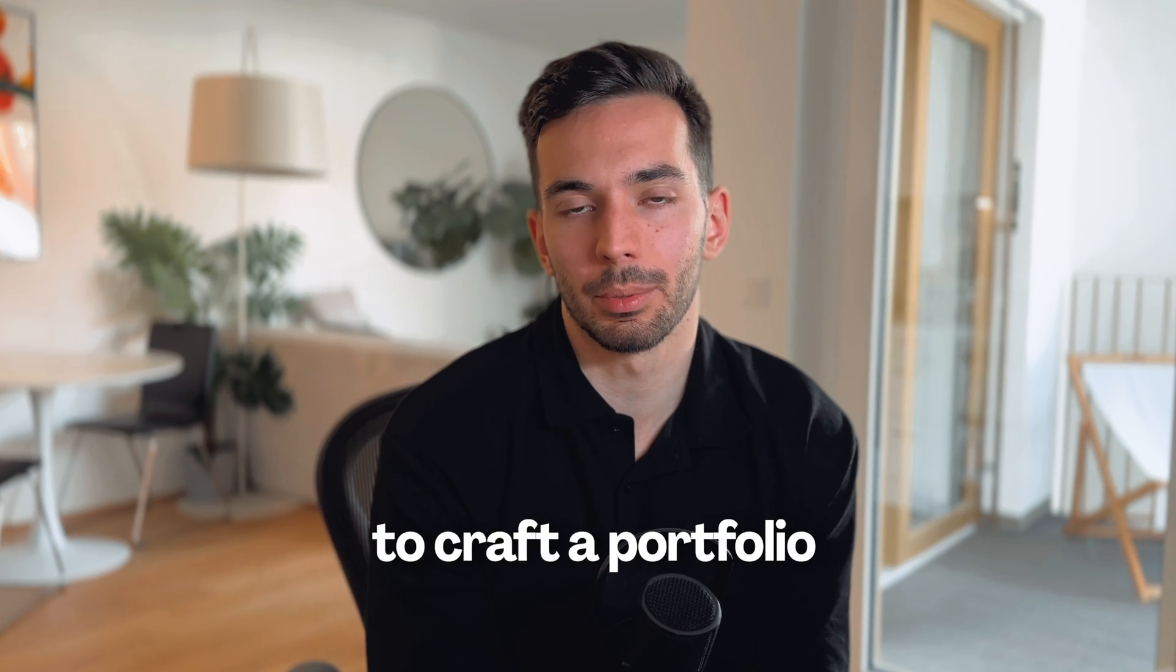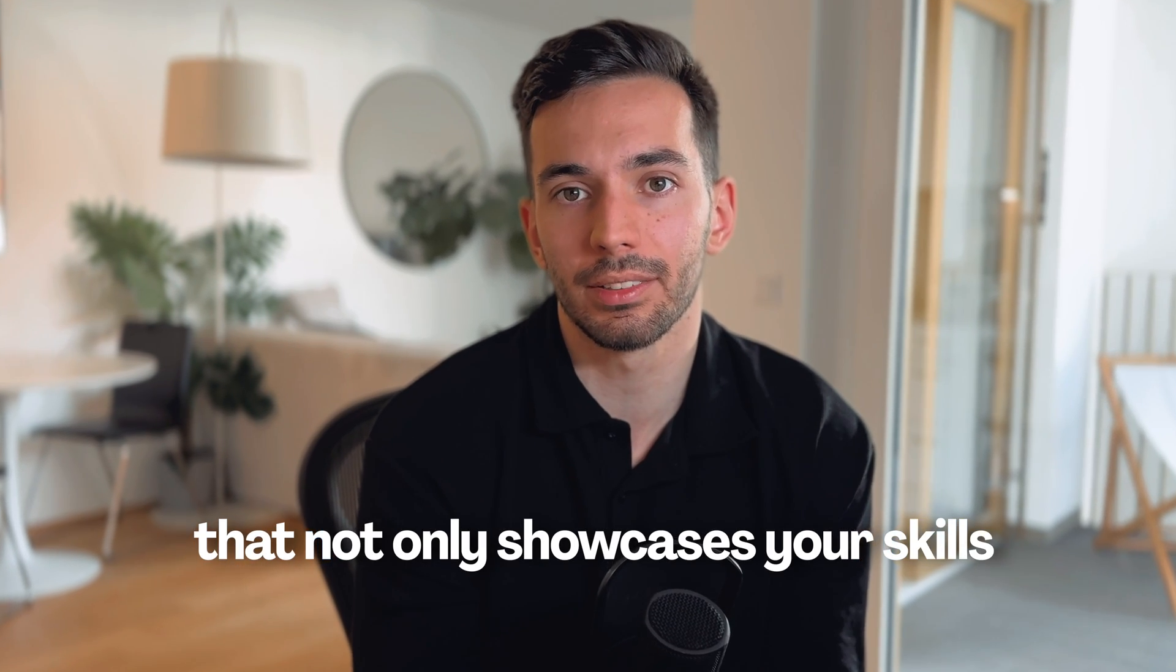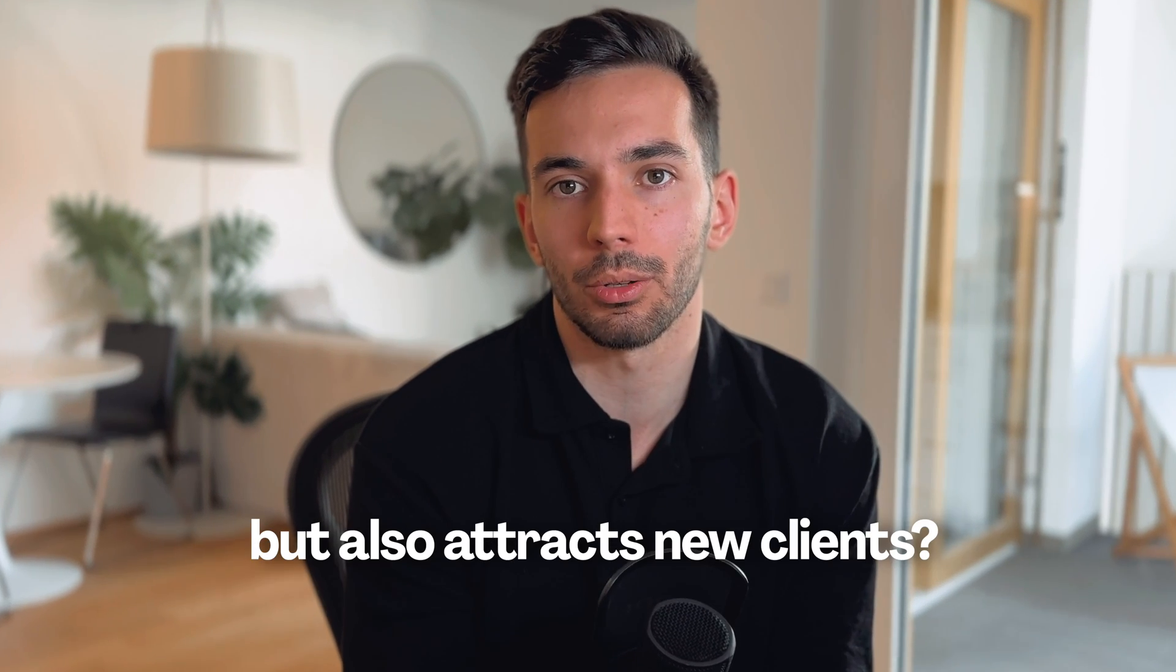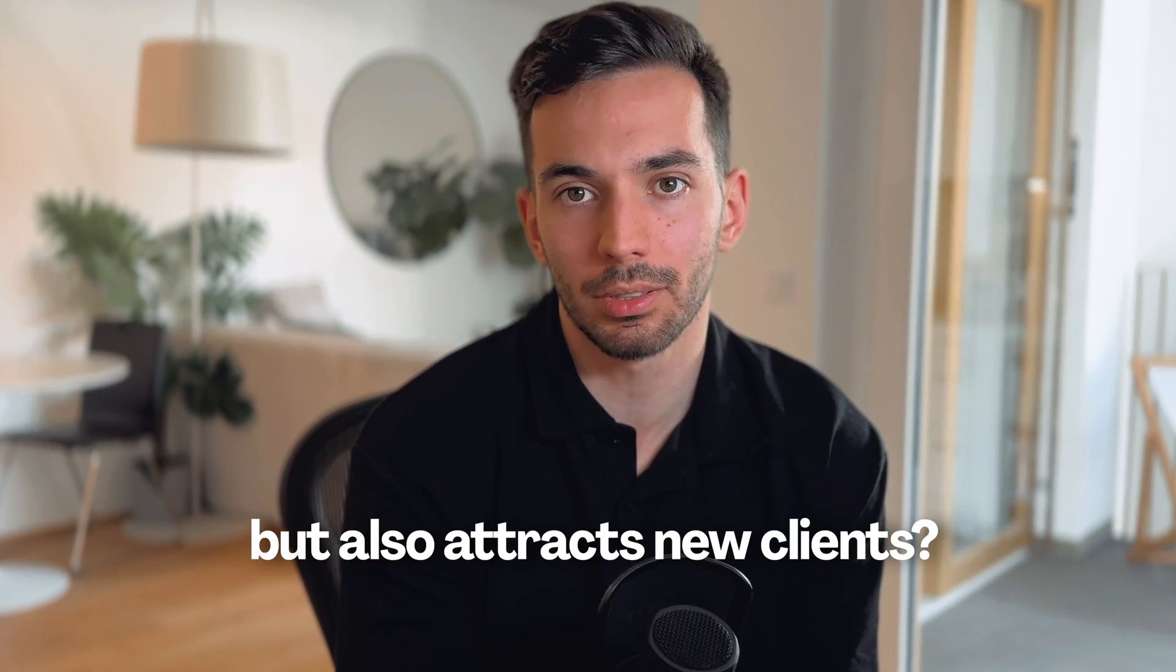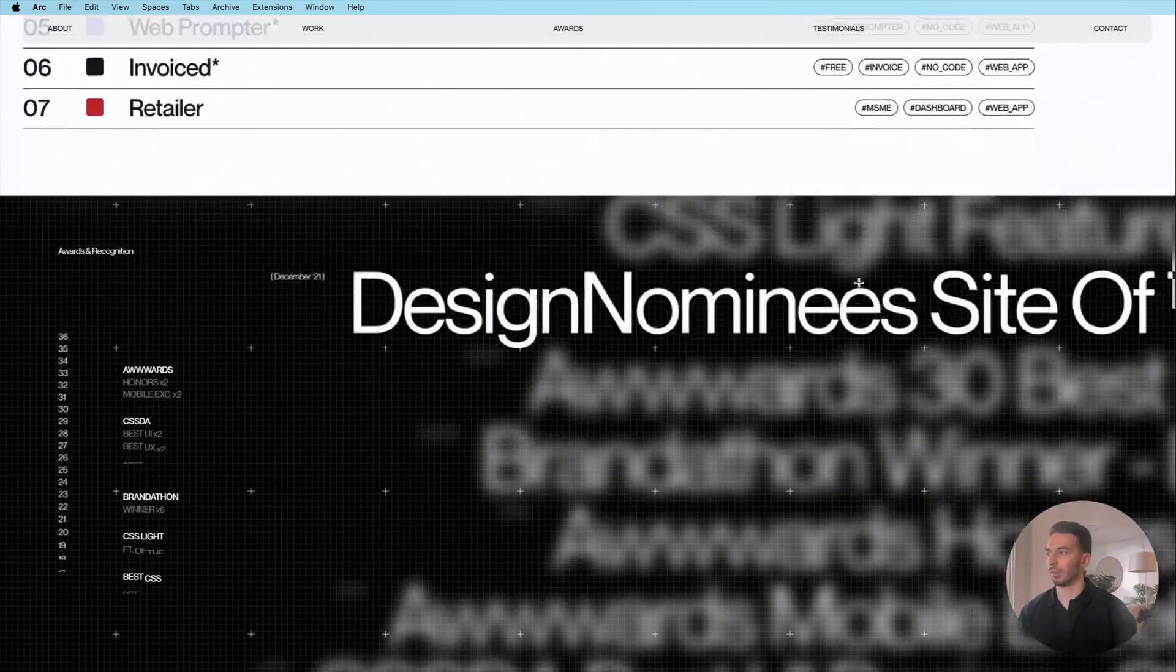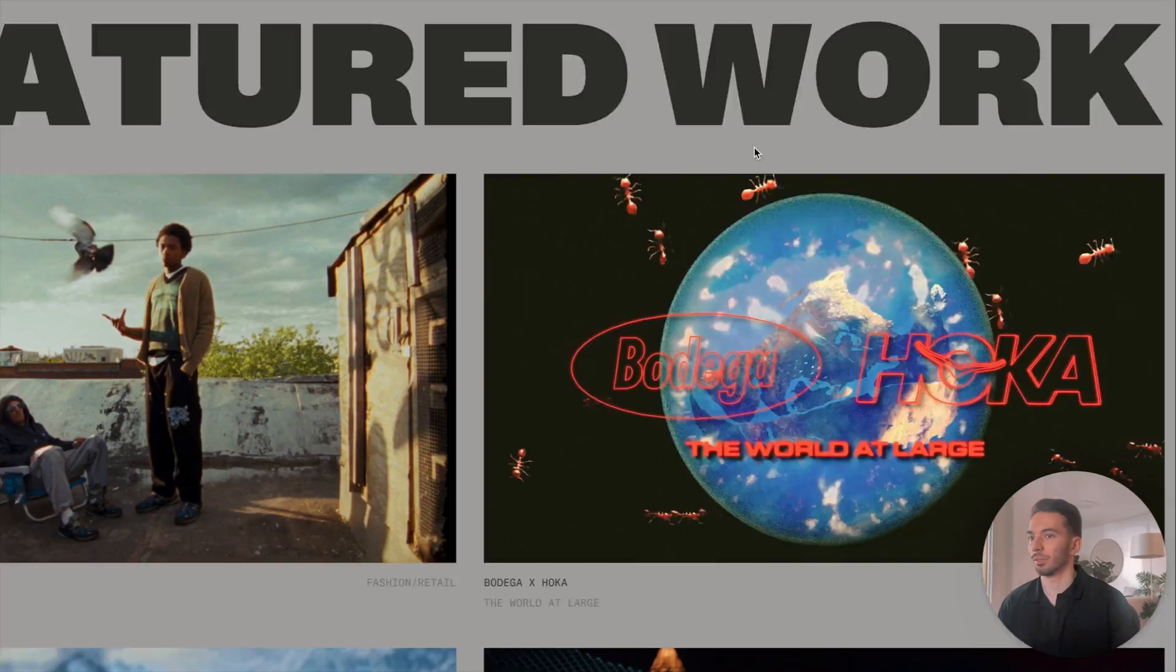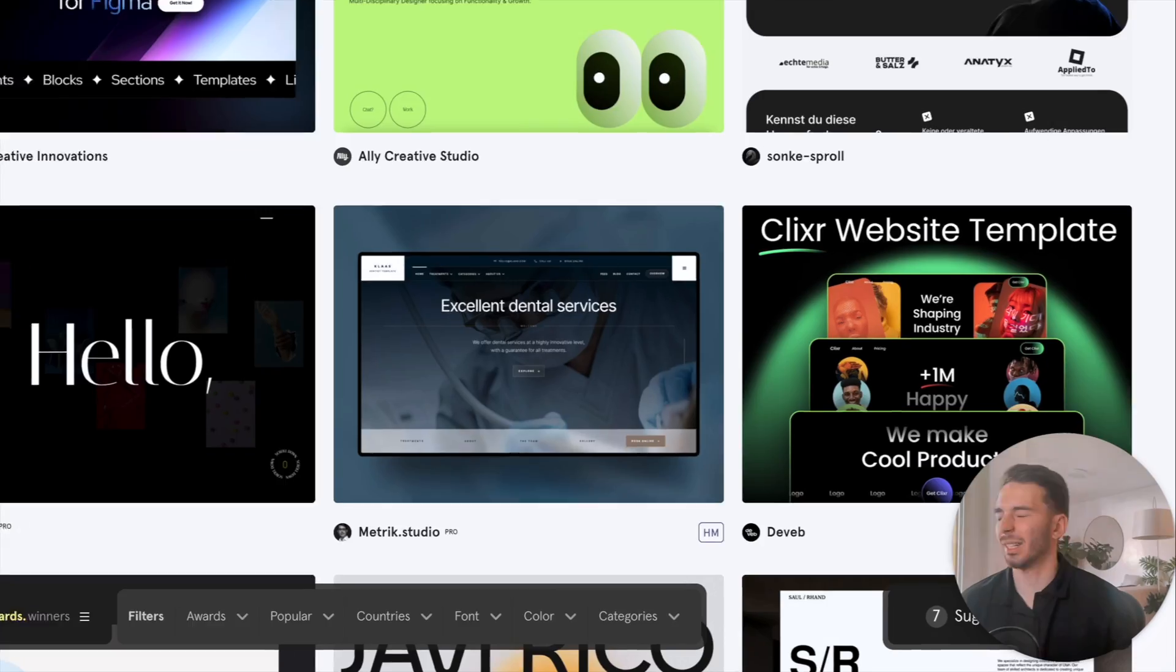Are you finding it hard to craft a portfolio that not only showcases your skills but also attracts new clients? In this video I'll take you through some of the most compelling Webflow portfolios out there. You'll see what a next level portfolio actually looks like, one that attracts new projects regularly.